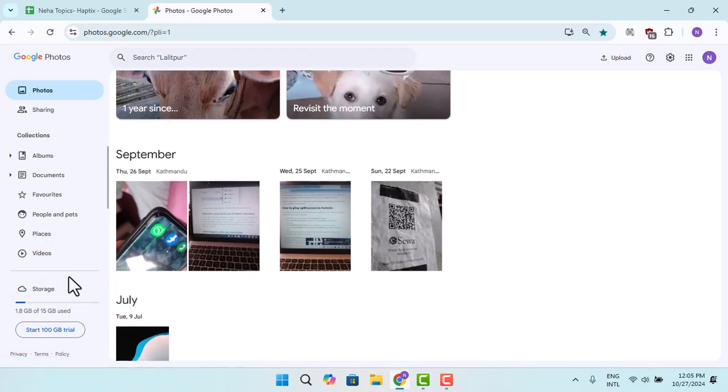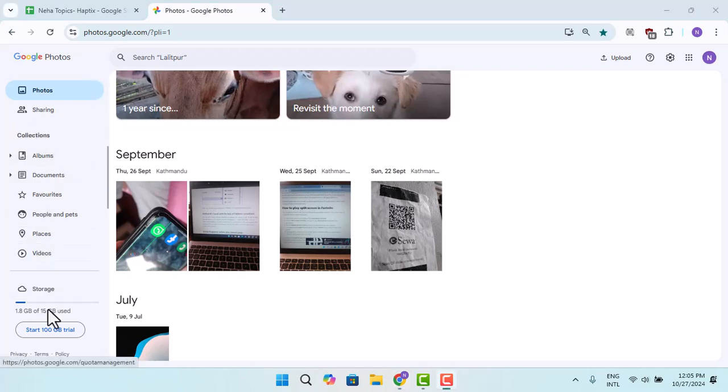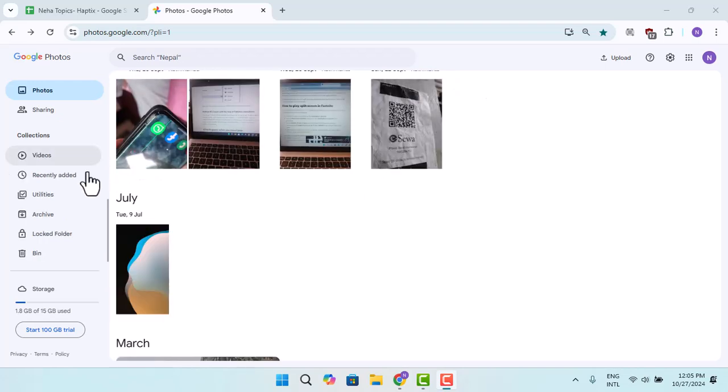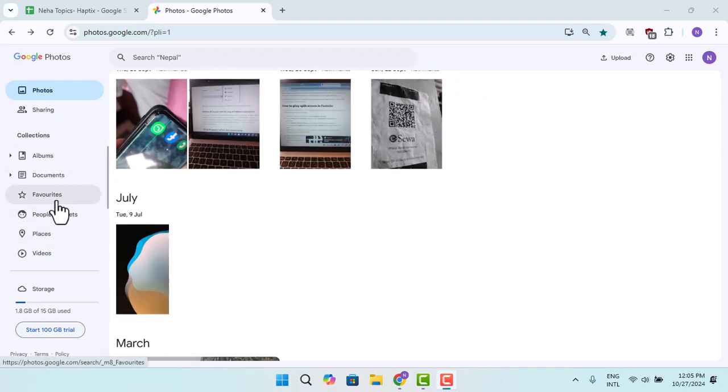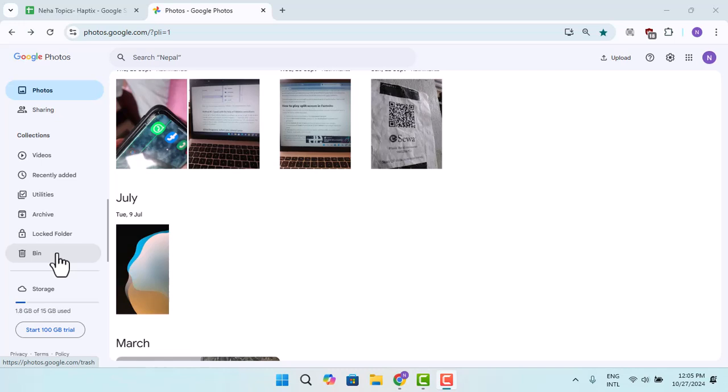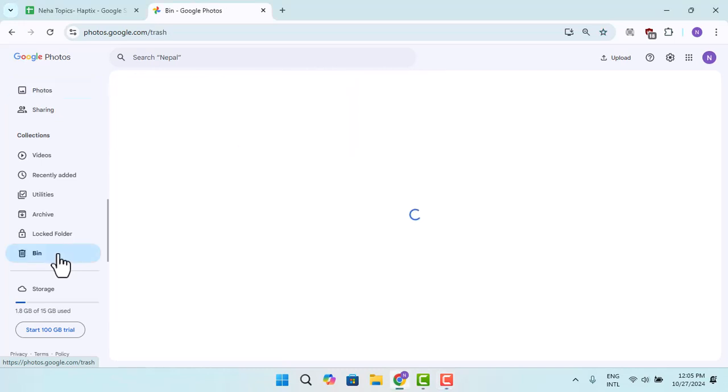Or if you're unable to find it, from the left-hand sidebar, scroll down right to the bottom and you can find this bin. When I press that, here you could go ahead and restore all the Google photos that you've deleted recently.